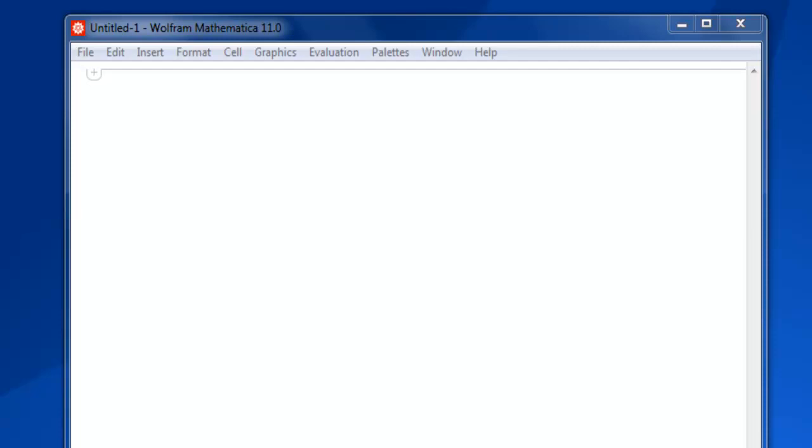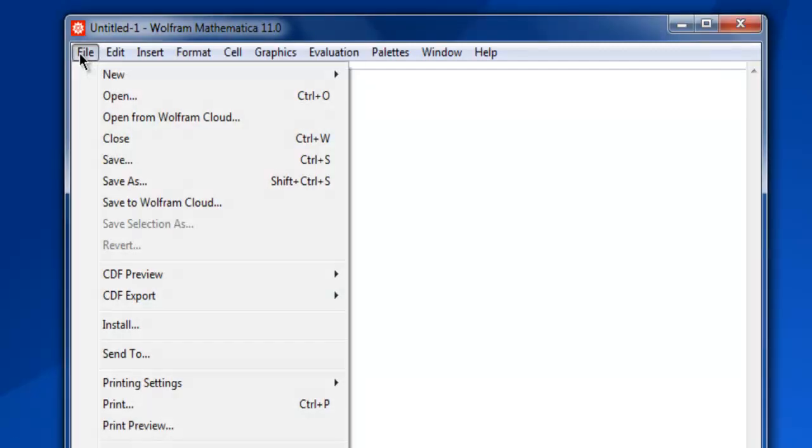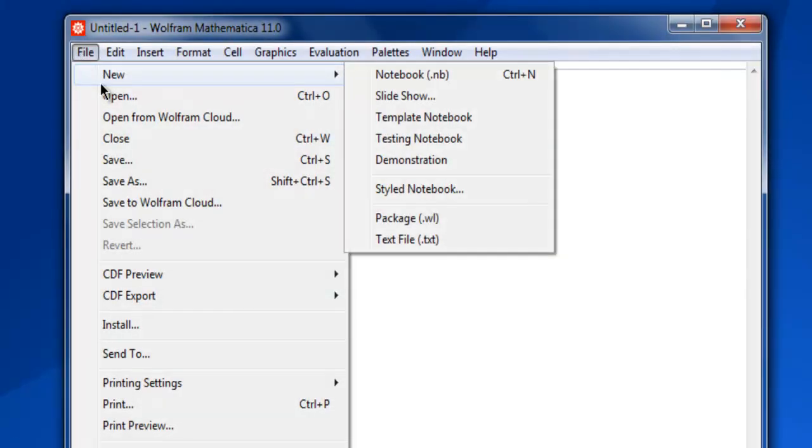First, open Mathematica and create a new notebook. Simply go to the File menu and create new.